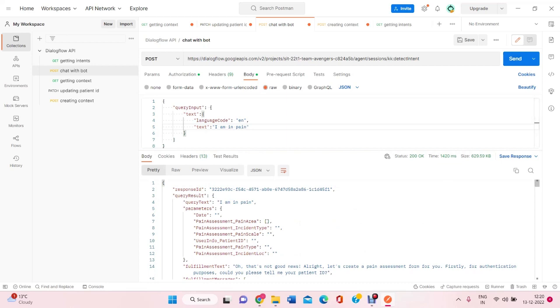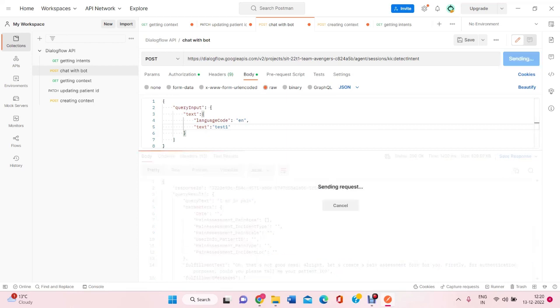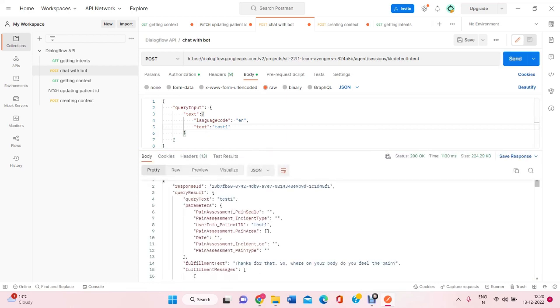I'll get a response asking for the patient ID. So, for now, I am writing test1 as the patient ID to converse with the bot. So, now he is asking where do I feel the pain. Here I can see that the bot has entered the test ID.